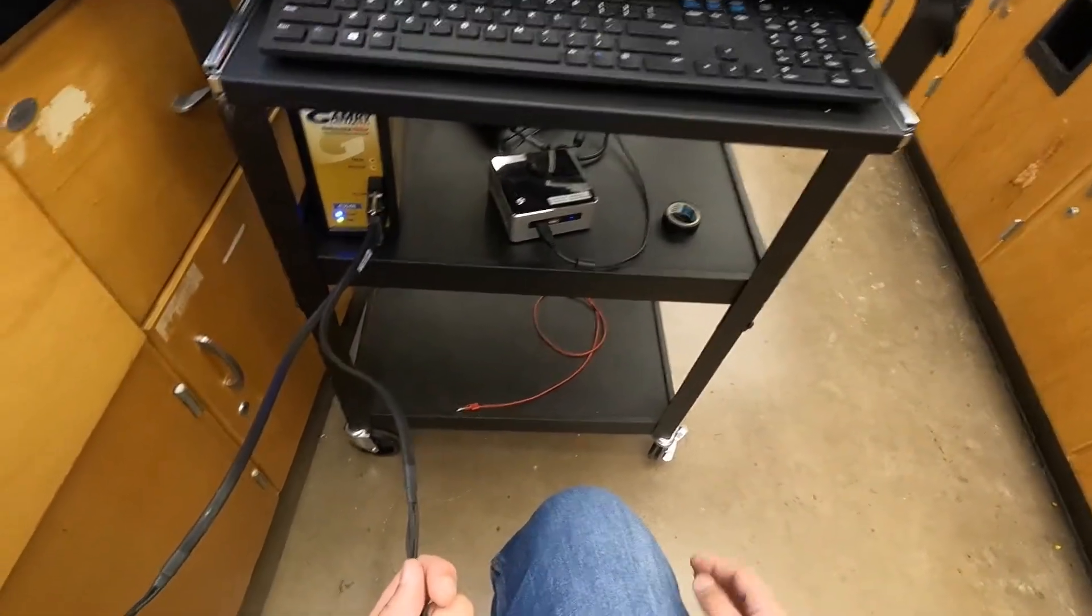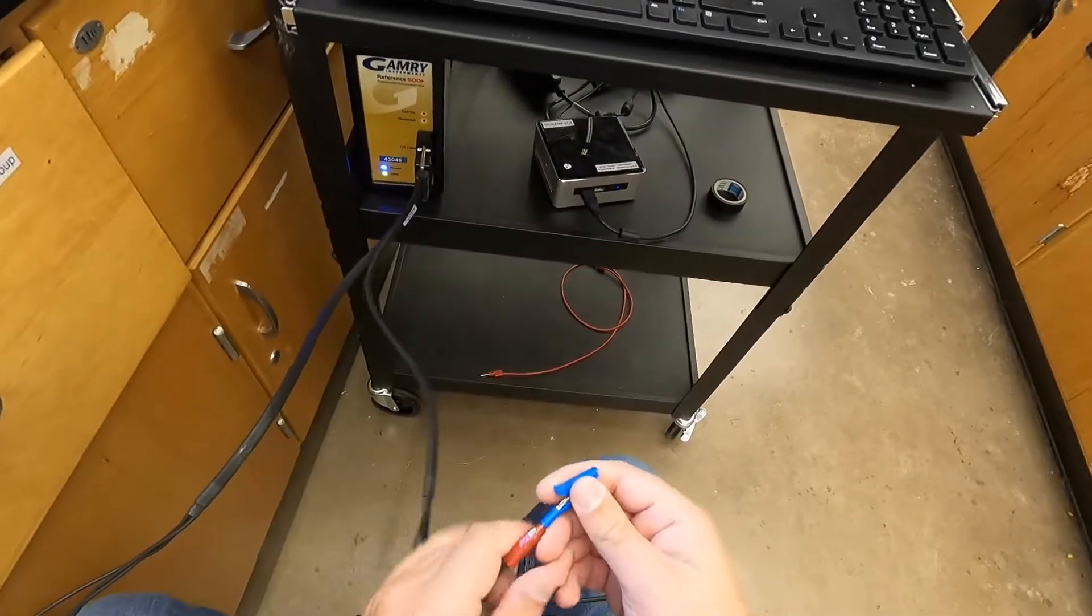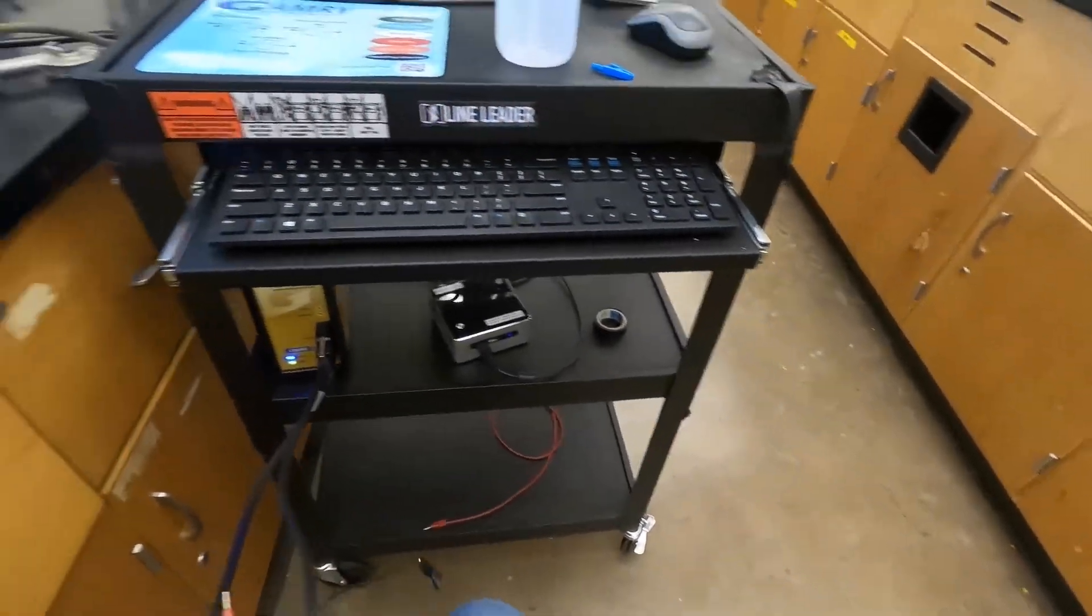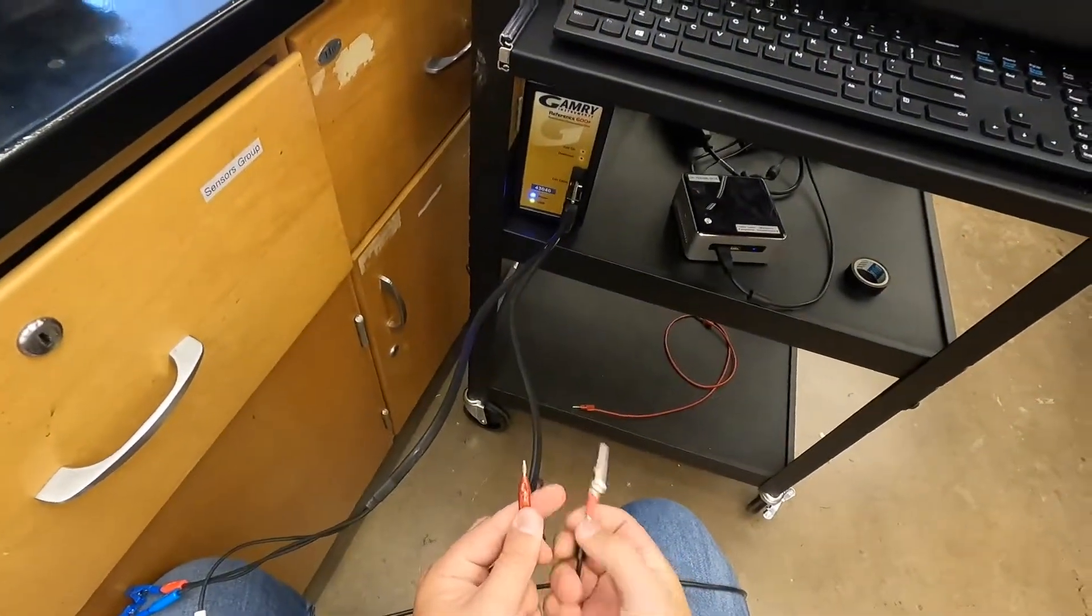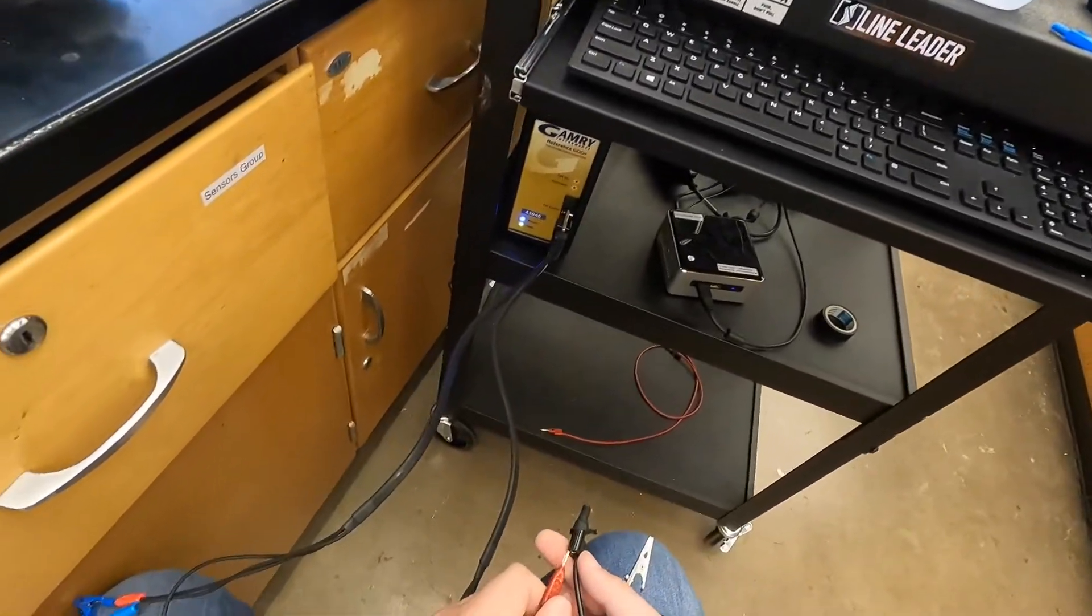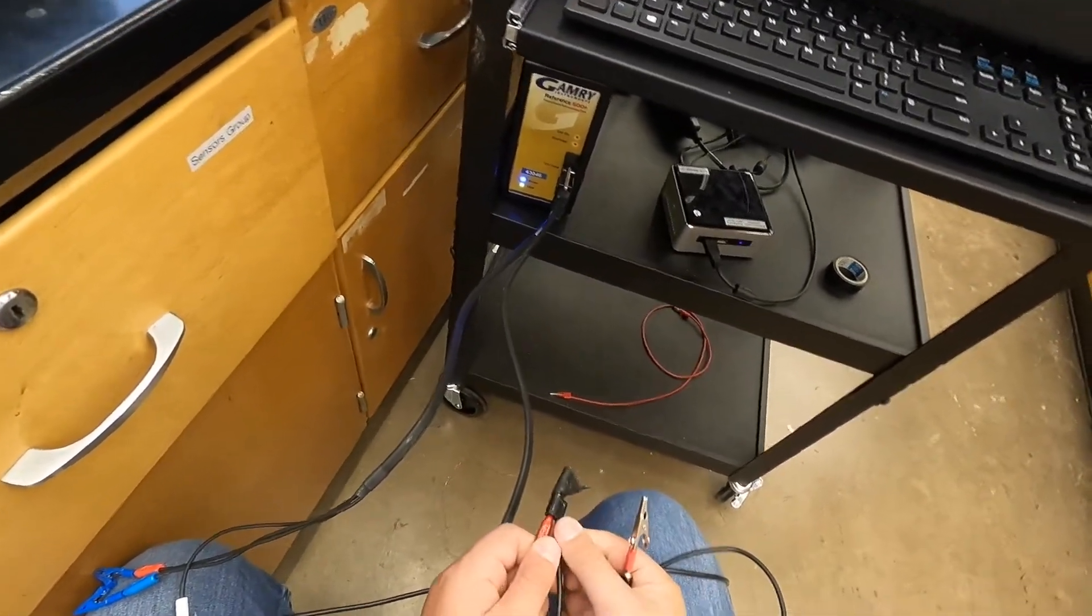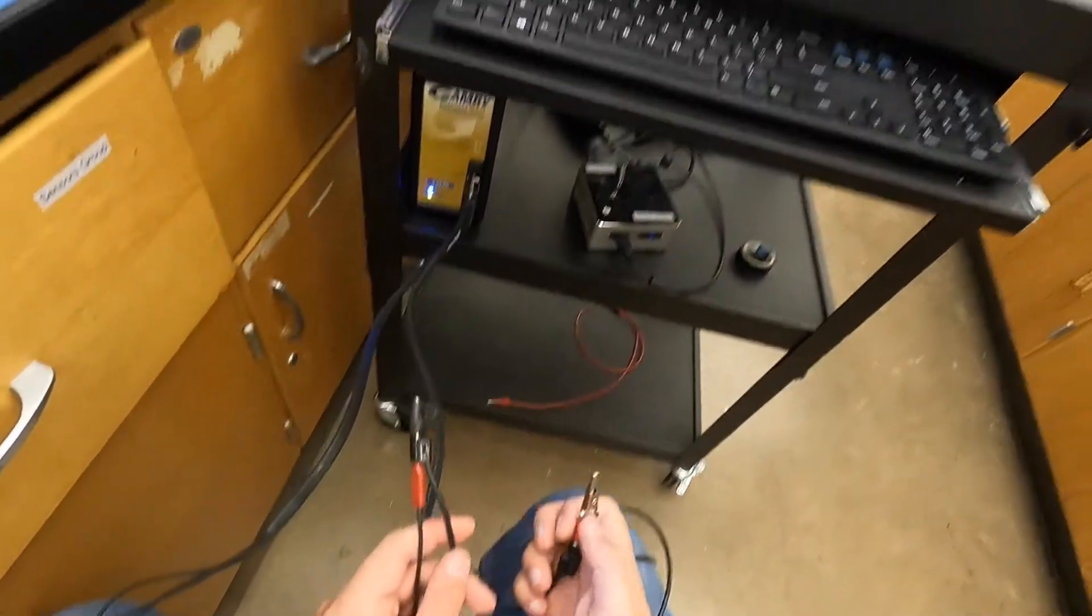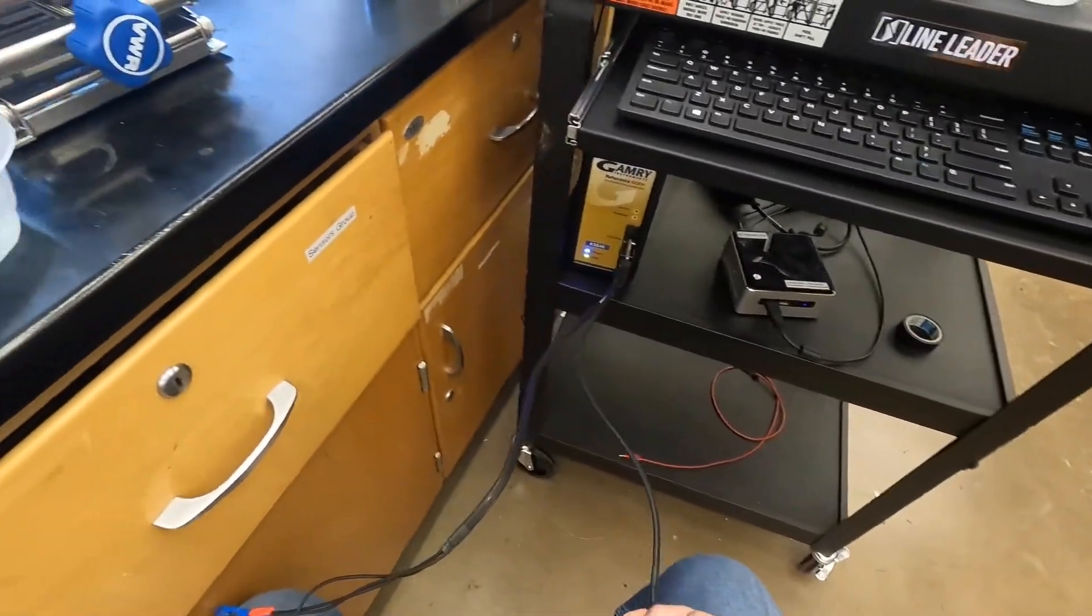Next we're going to hook up our counter electrode. Once again, just pull off the included alligator clip, take your extended line with the red heat shrink on the end and plug in that mini banana connector. You can find adapters in the Gamry tools.